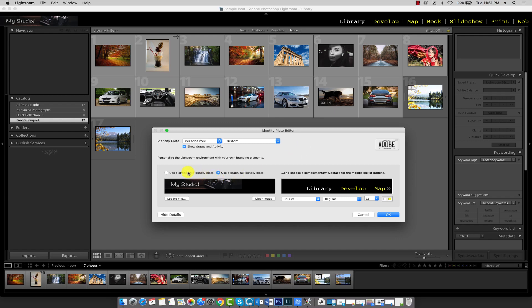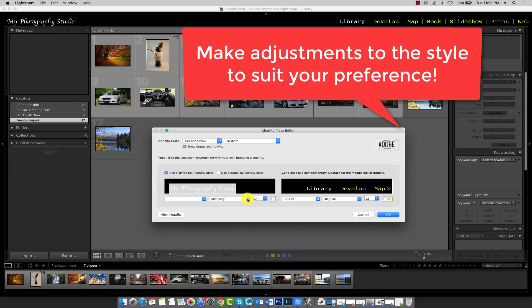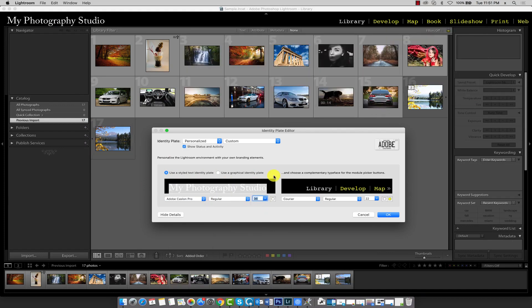So I'm going to go back to text here, and I'll leave it at that and click OK.